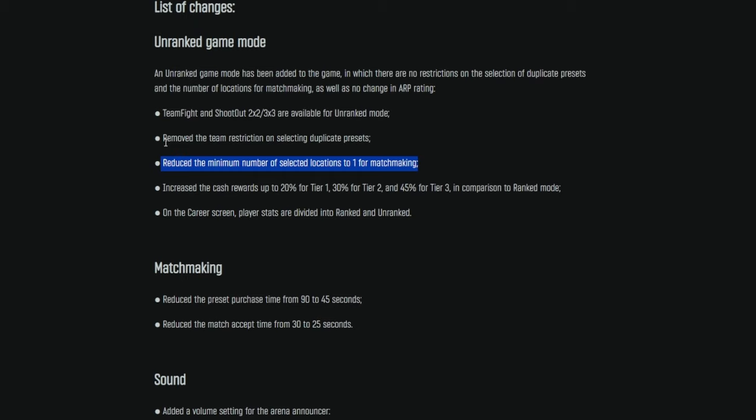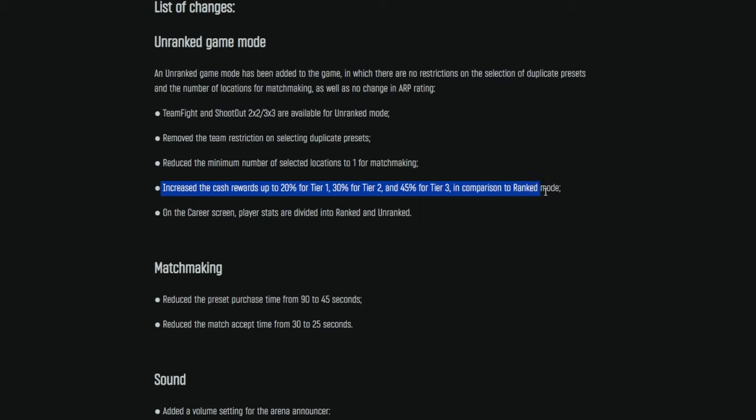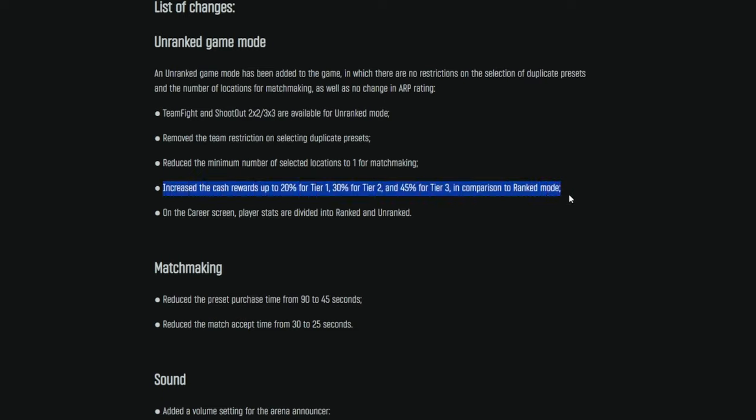So, if for anything, unranked is obviously a great training ground, and if you just want to relax and chill, don't worry about your ARP. Maybe you're having a bad day. I know I'm going to use this from time to time. Jump into unranked and just go crazy. Increase the cash rewards up to 20% for tier 1, 30% for tier 2, and 45% for tier 3 in comparison to ranked mode. So, it looks like unranked will actually also garner you a little bit more cash. So, that is a very interesting decision by BSG. I guess it sort of acts as an incentive to get into unranked, and just a little bit more of a bonus since you are not gaining ARP. That's how I see it.